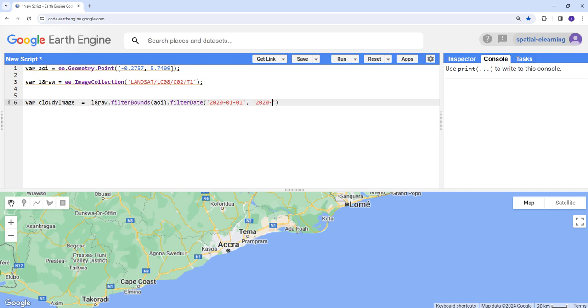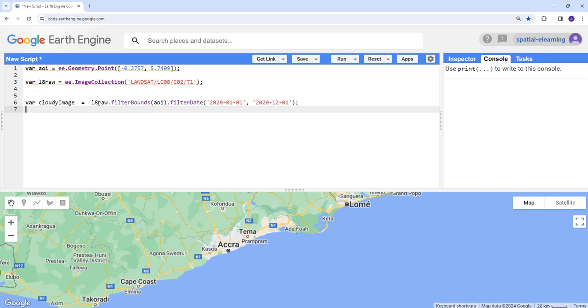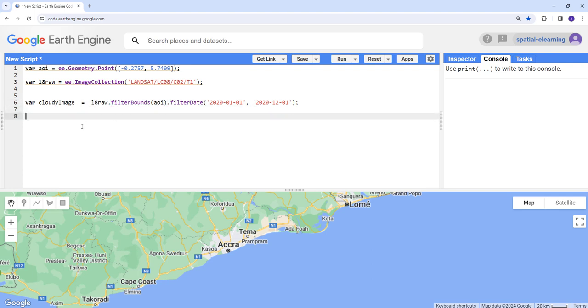And then filter date. I'm going to use 2020. That's the start date for the image collection. I'm also going to provide the end date, which is the same year but I'll change the months and the date. So now I've subsided the data by timestamp.